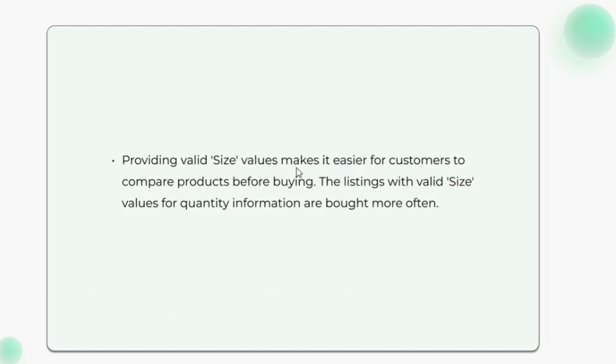Providing valid size values makes it easier for customers to compare products before buying. The listings with valid size values for quantity information are bought more often.